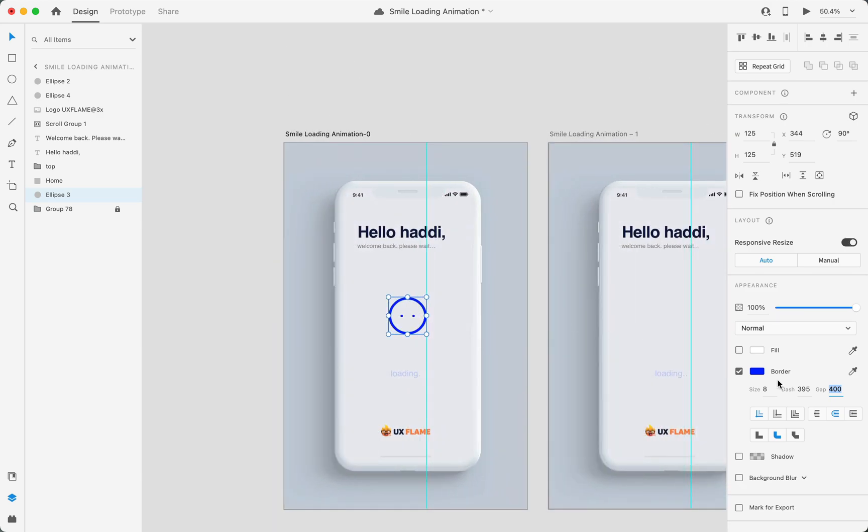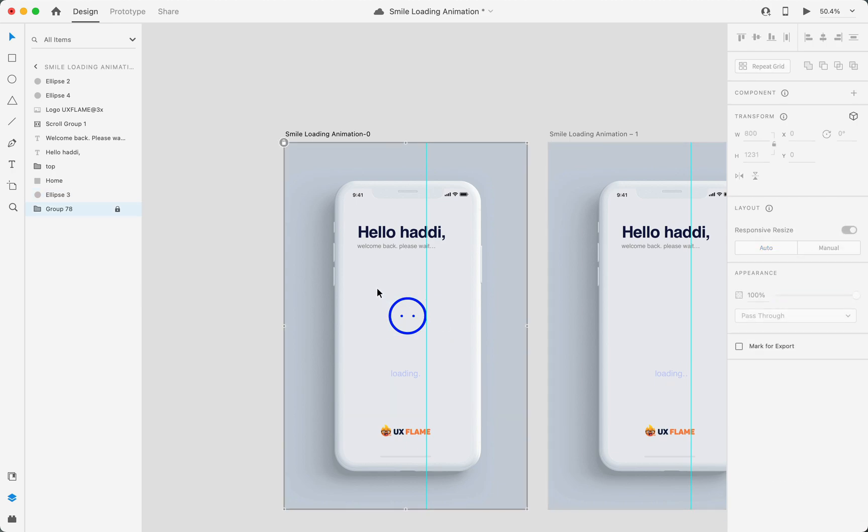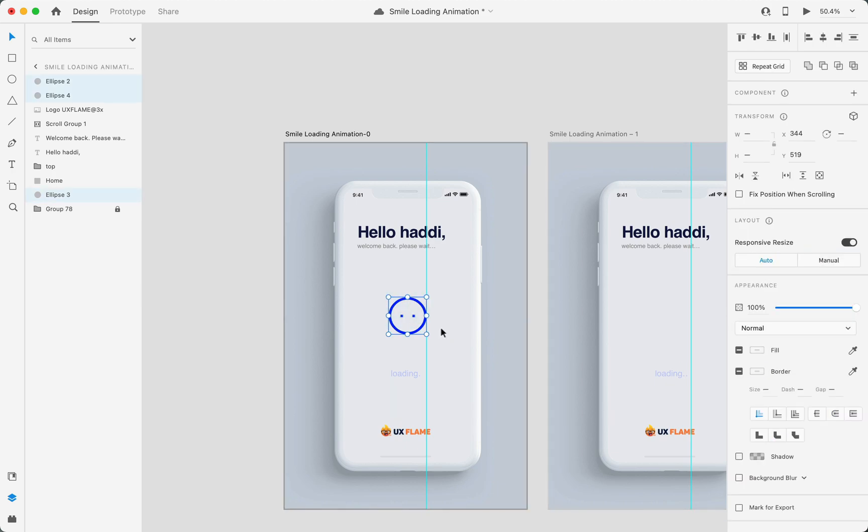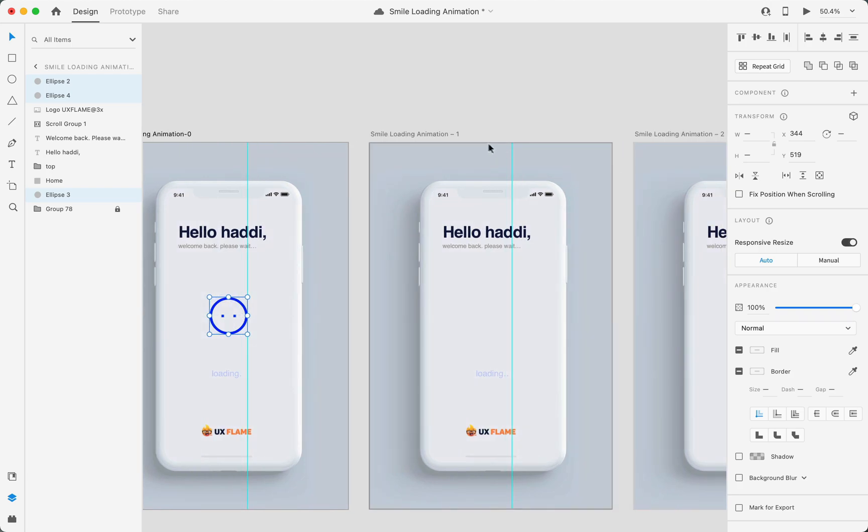Now let's change the gap size equal to the dash size. Now it's time to copy this and paste it to the other two artboards.